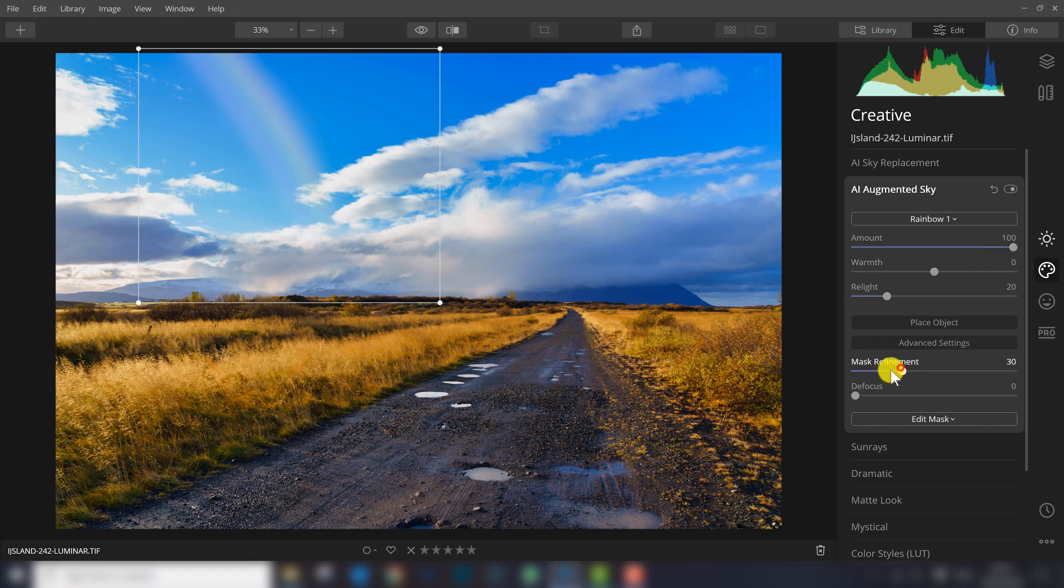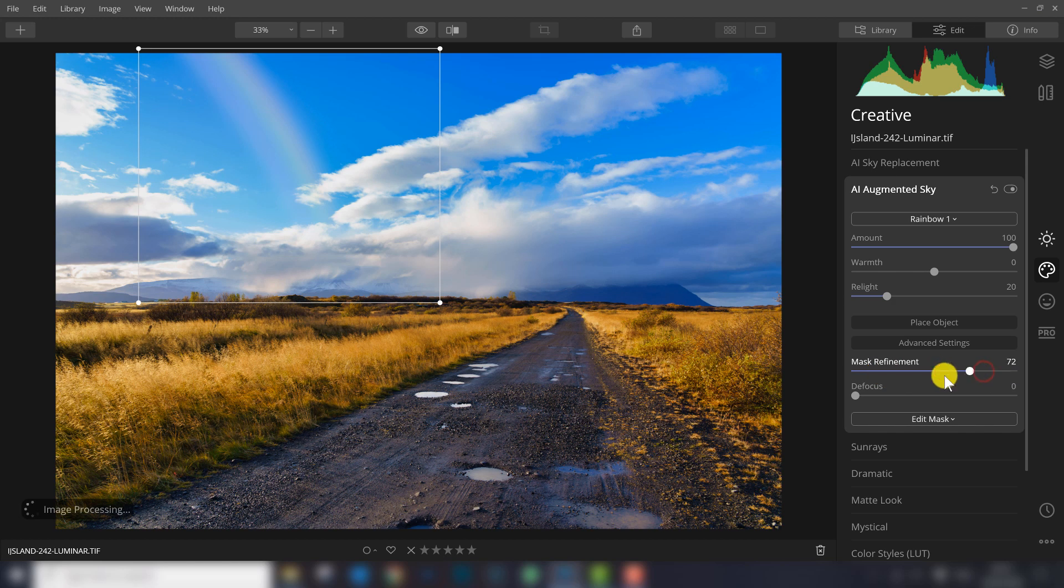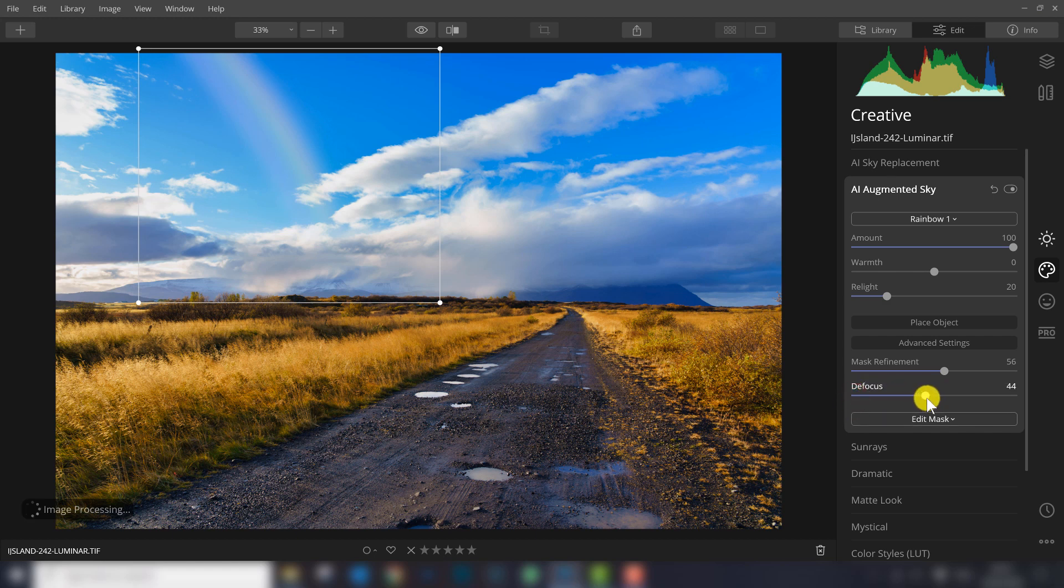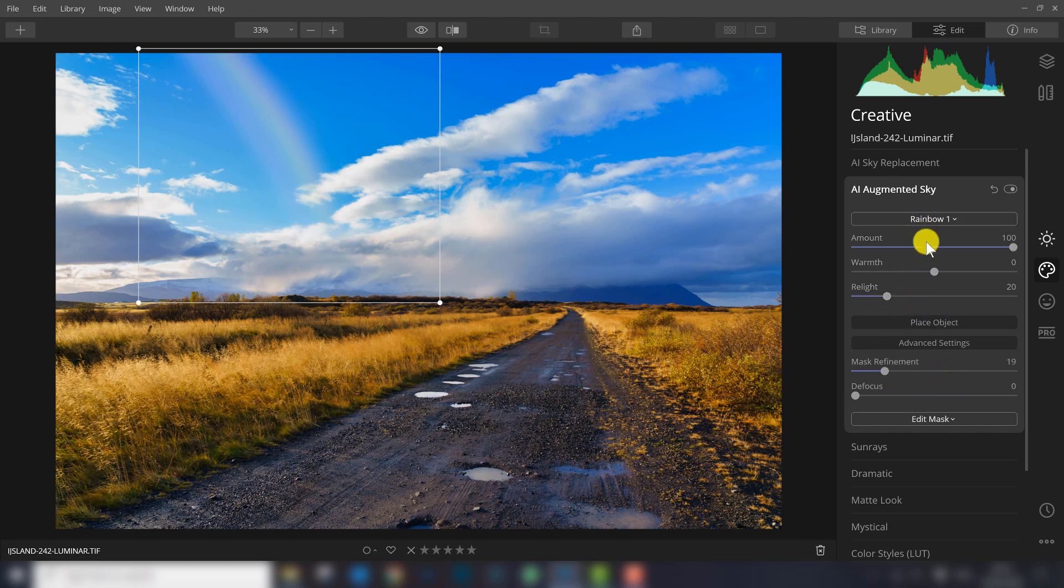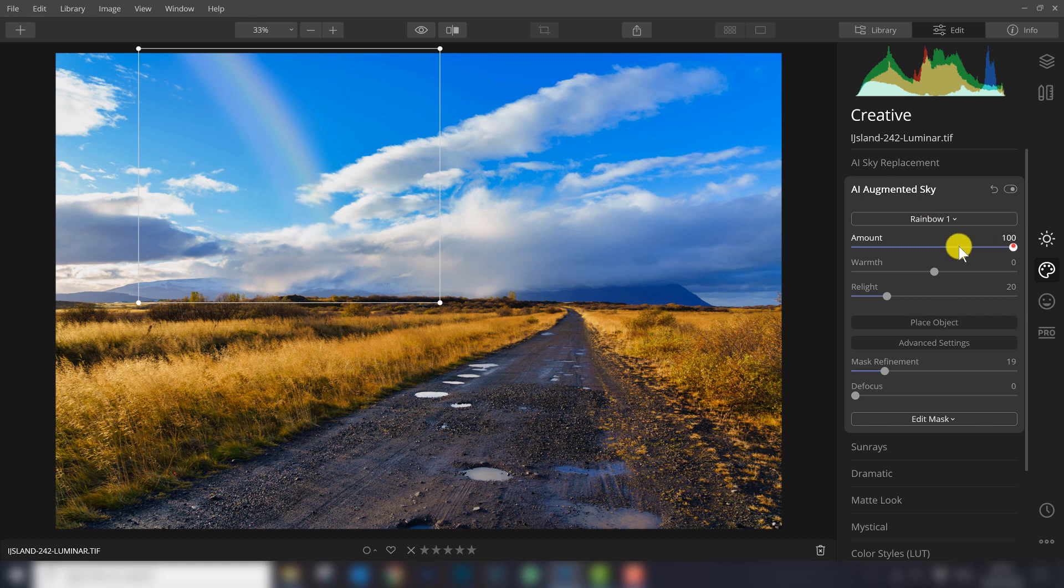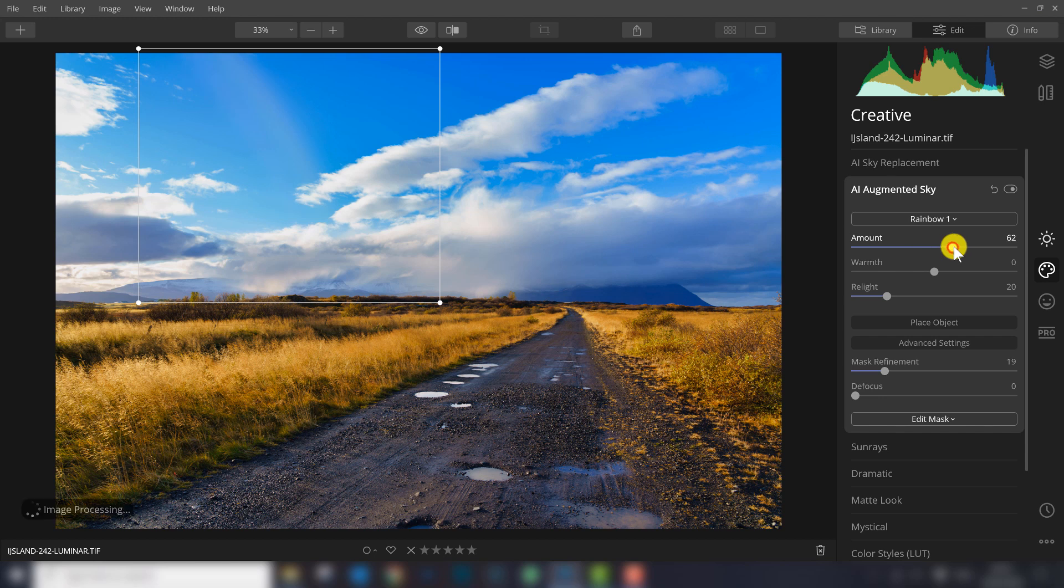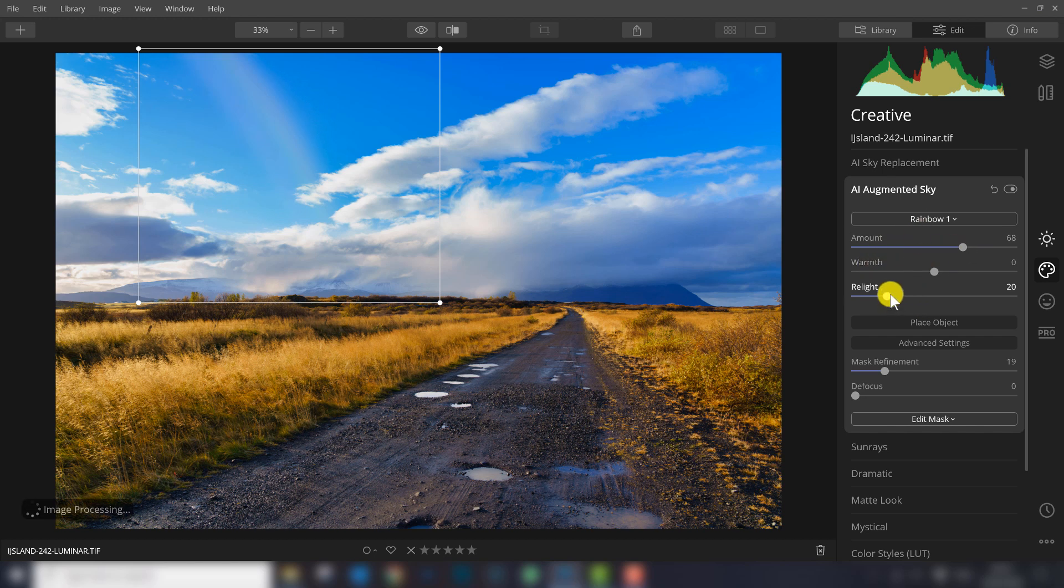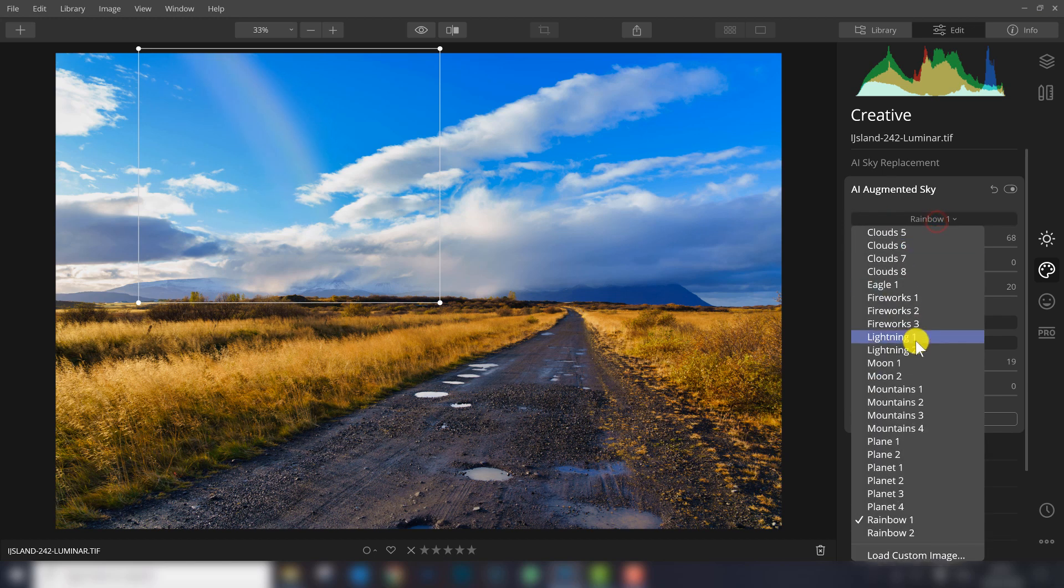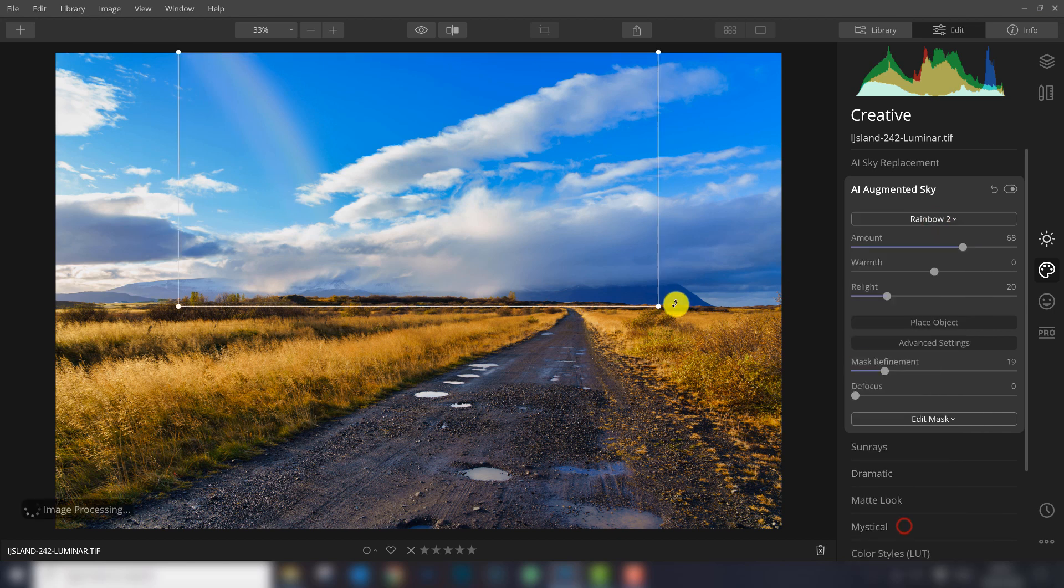Let's see if we can change that with the mask refinements. That doesn't do so much. Although you can add extra objects, I tried with several photos already. Sometimes it works perfectly, sometimes it's really hard to make it look natural. With the amount, you can see that it works better. You can do relight and warmth, so with rainbow you have the same options as the other objects.